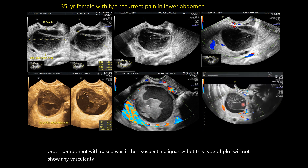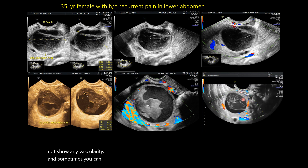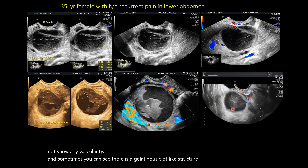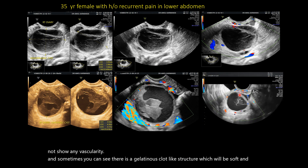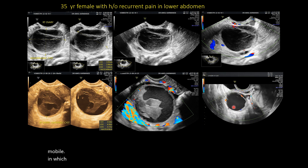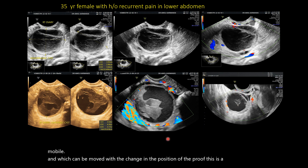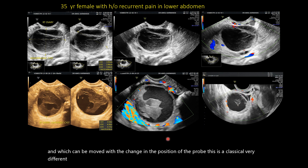Sometimes you can see there is a gelatinous clot-like structure which will be soft and mobile, and which can be moved with the change in position of the probe. This is the classical varied appearance of the hemorrhagic cyst.